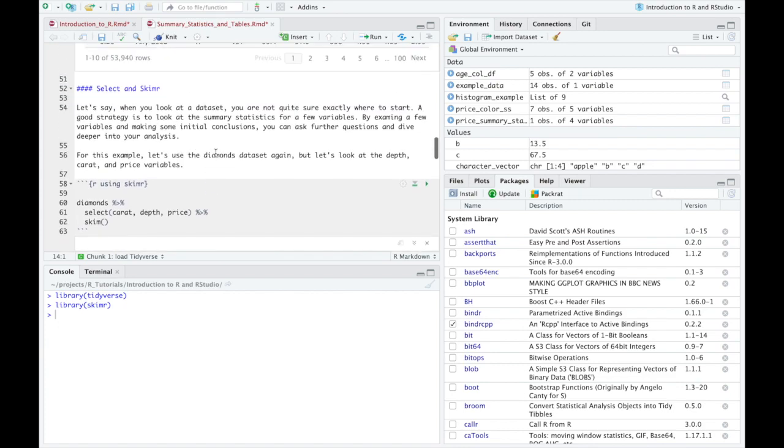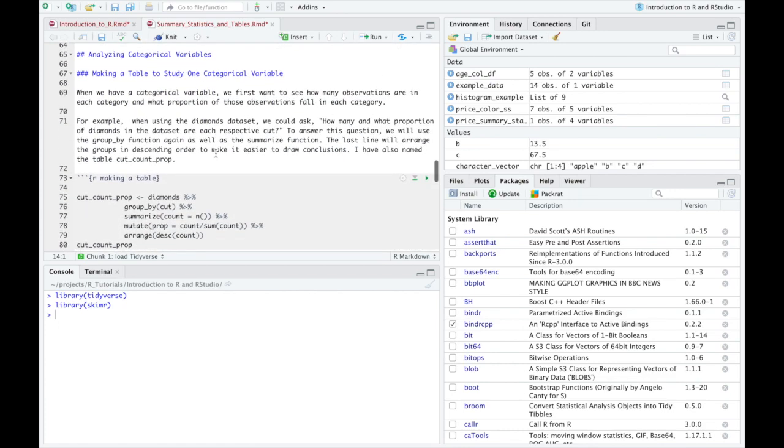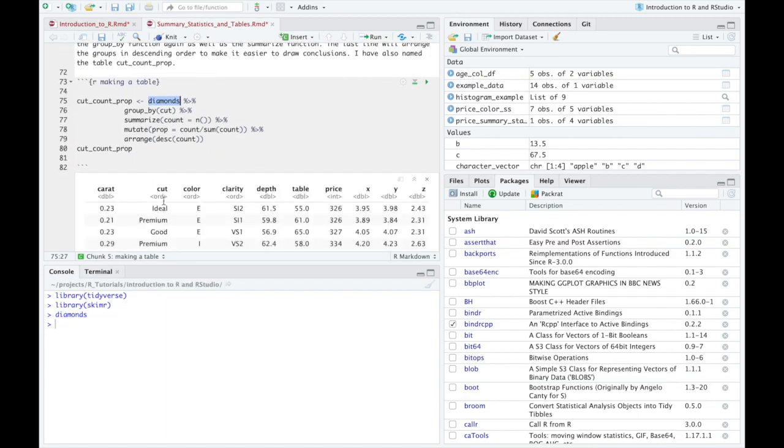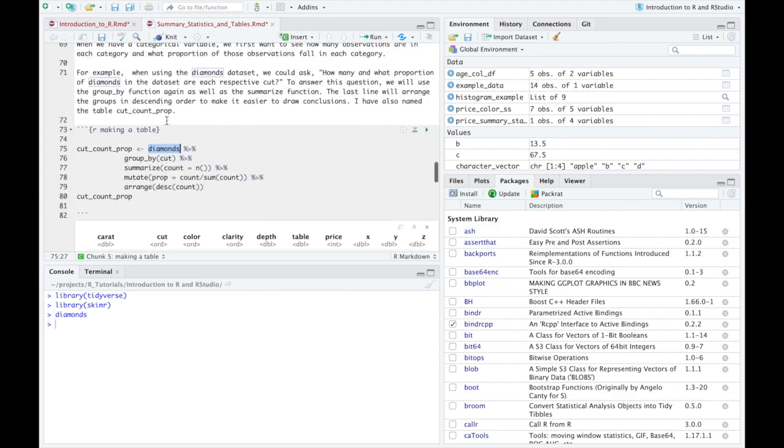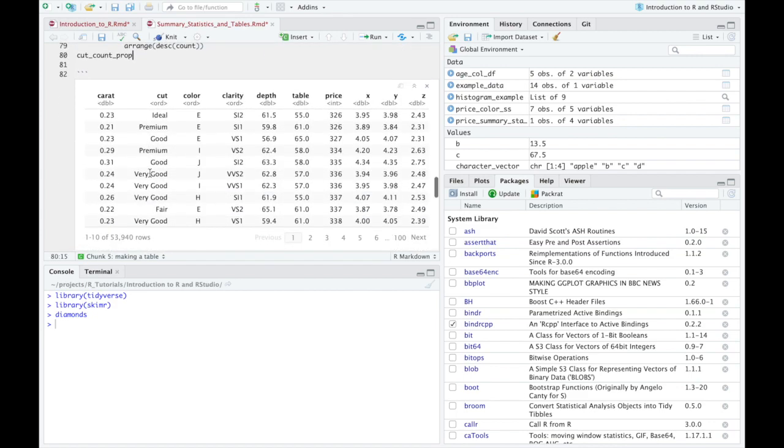So in this situation, what I want to do is I want to look at a question as we go to this diamonds data set. And we look at, I think cut might have something to do with diamonds. And I want to know what's the breakdown of the different styles of diamond or the different cuts of diamond. And so what I want to do is answer the question, how many and what proportion of diamonds in the data set are each respective cut?